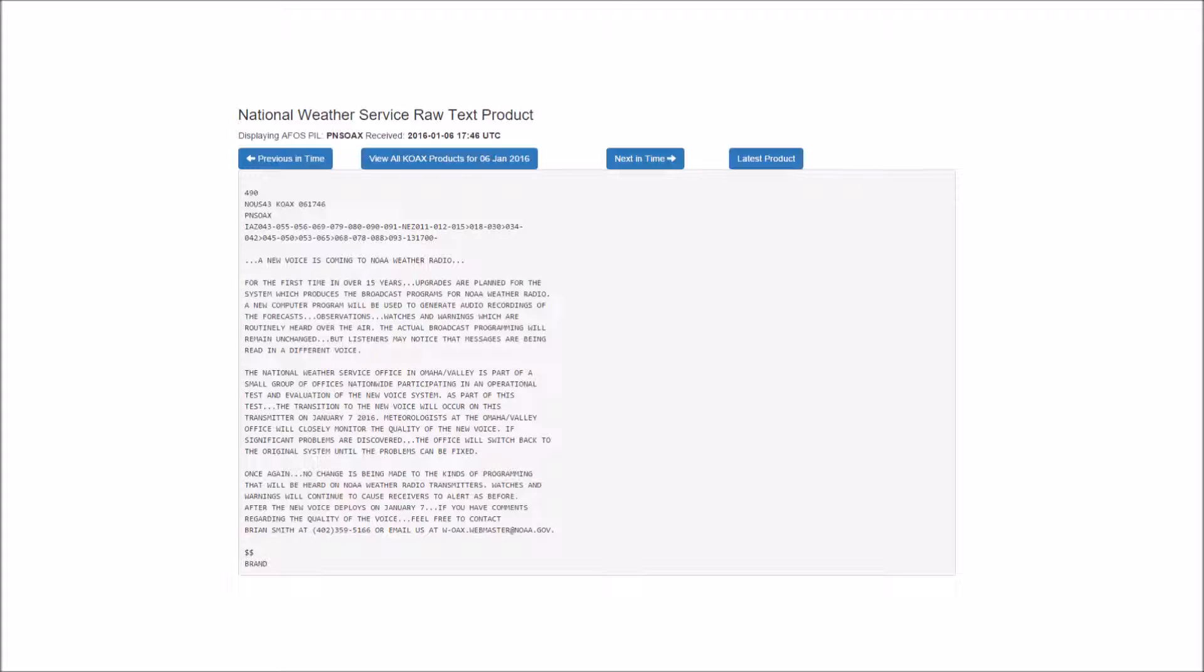A new voice is coming to NOAA Weather Radio. For the first time in over 15 years, upgrades are planned for the system which produces the broadcast programs for NOAA Weather Radio. A new computer program will be used to generate audio recordings of the forecasts, observations, watches, and warnings which are routinely heard over the air. The actual broadcast programming will remain unchanged, but listeners may notice that messages are being read in a different voice.